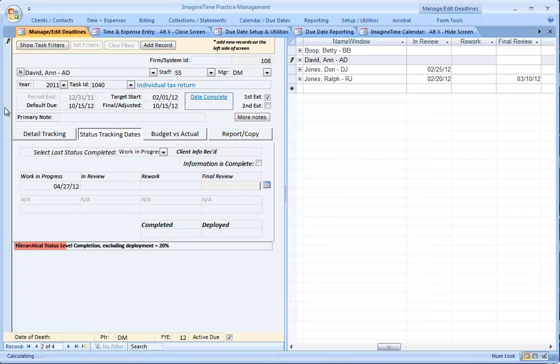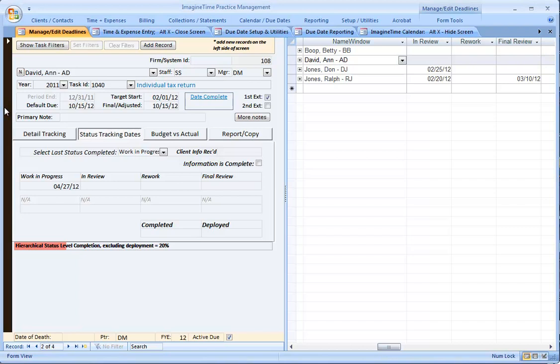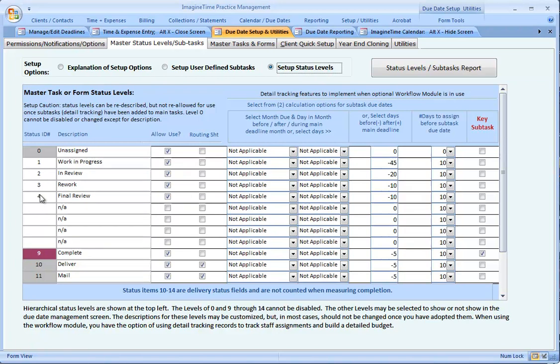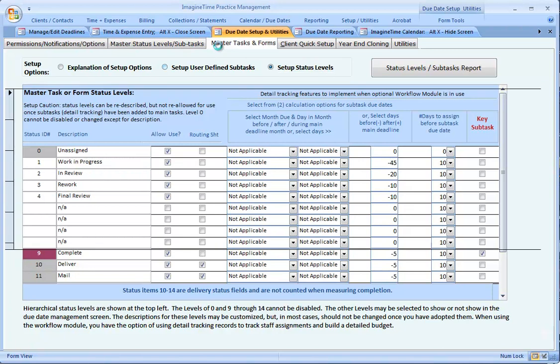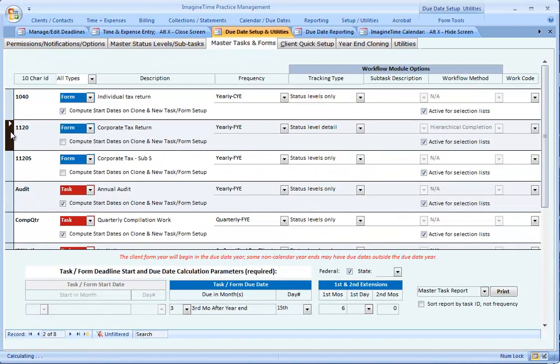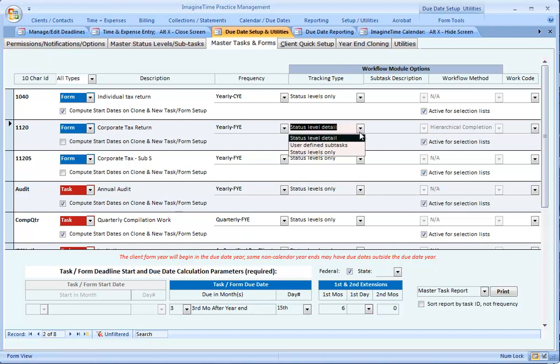Now let's move to our next step. This step is available only in the workflow module. Let's take a look at 1120s. Going back to our due date setup and utilities screen, and choosing status levels again, I see that there are four, just like before. Over to master tasks and forms, looking at my 1120, I've got status level detail instead of status level only. That's the only basic change.